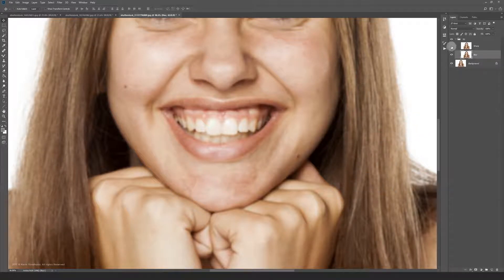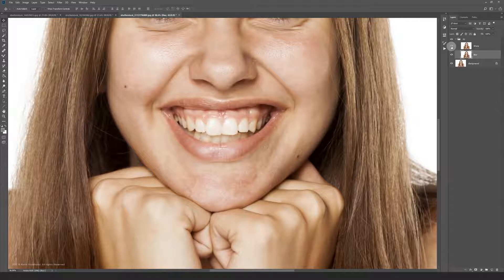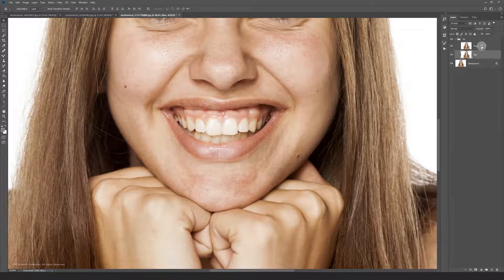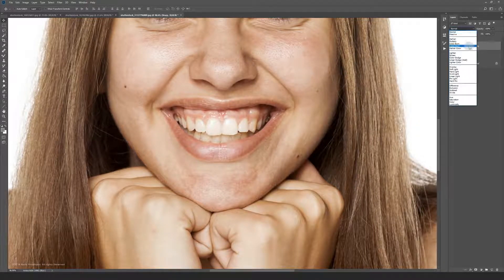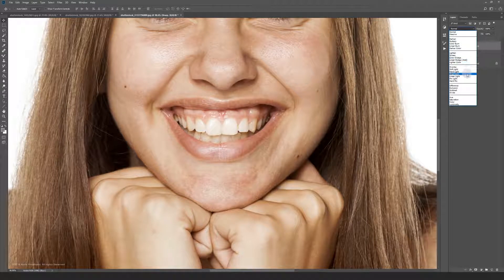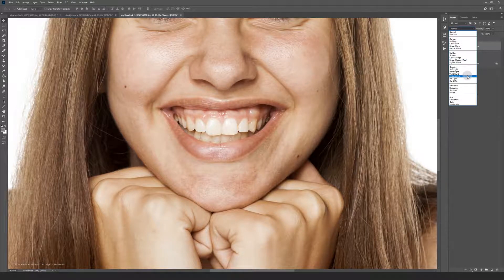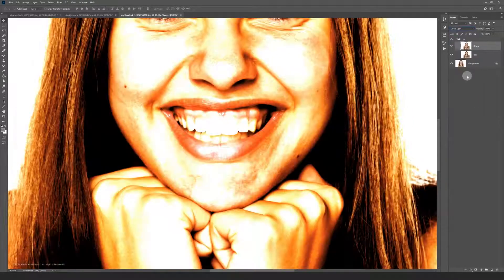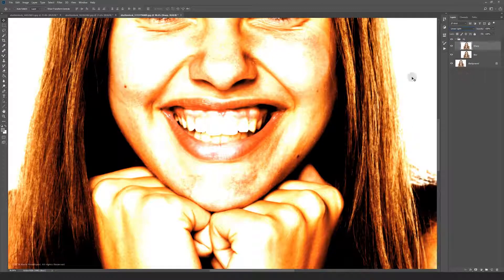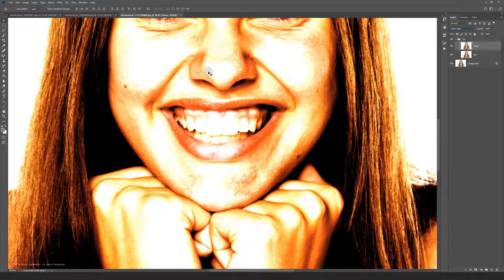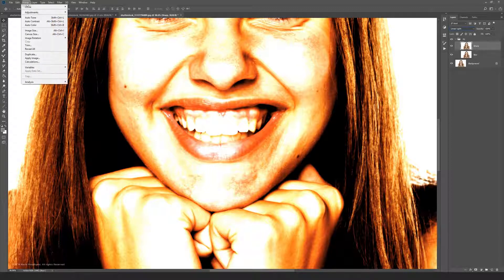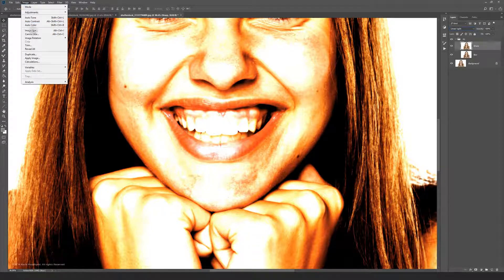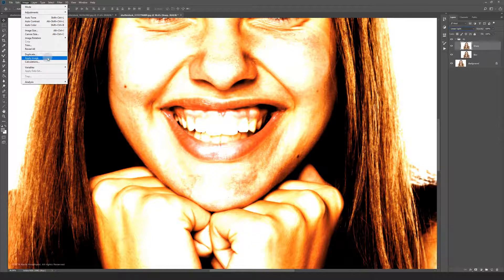Now select your sharp layer and change the blending mode to linear light. Then head over to image and then apply image over here.